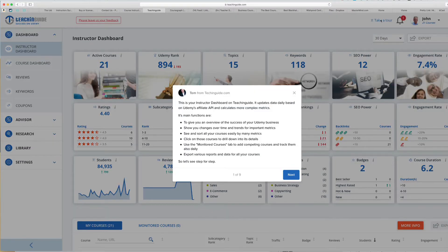This is your instructor dashboard on Teaching Guide. It updates daily data based on Udemy's affiliate API and calculates more complex metrics. Its main functions are to give you an overview of the success of your Udemy business and show you changes over time and trends for important metrics.